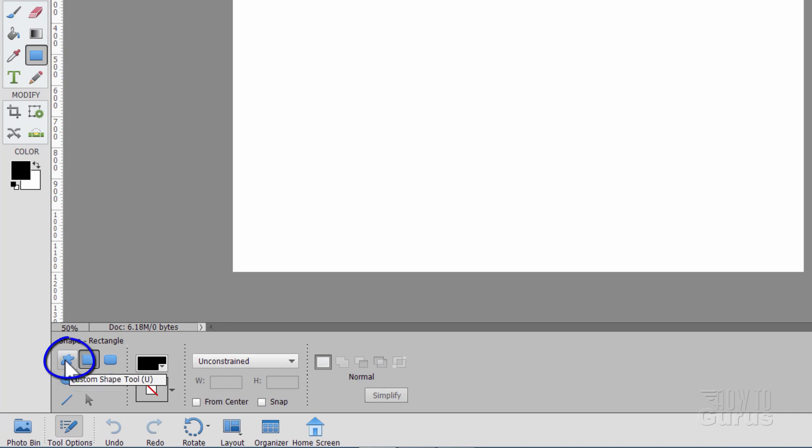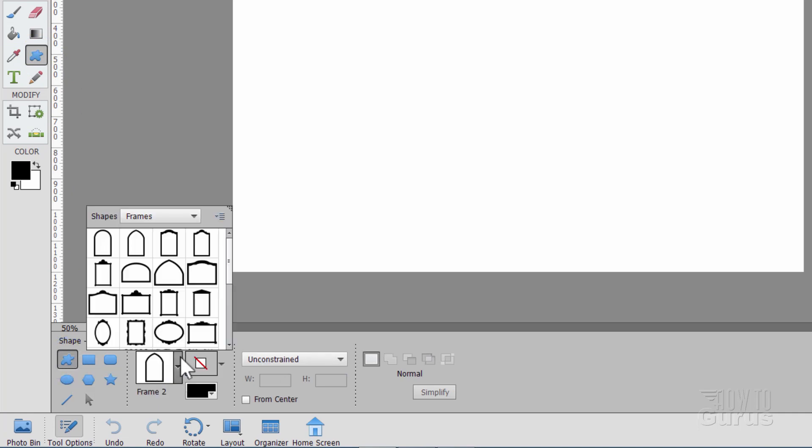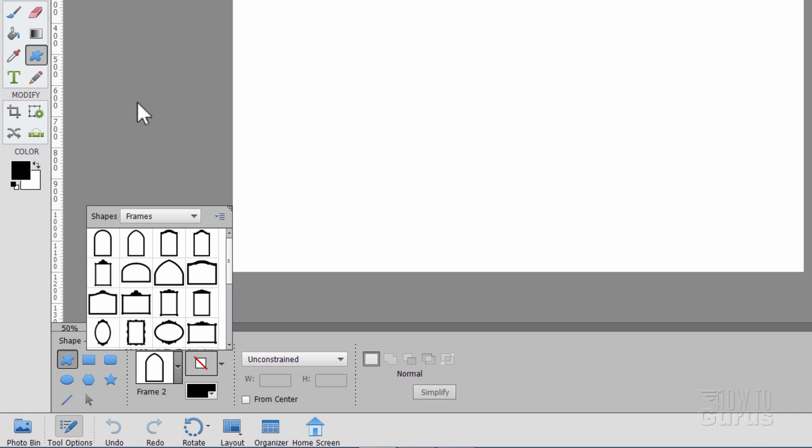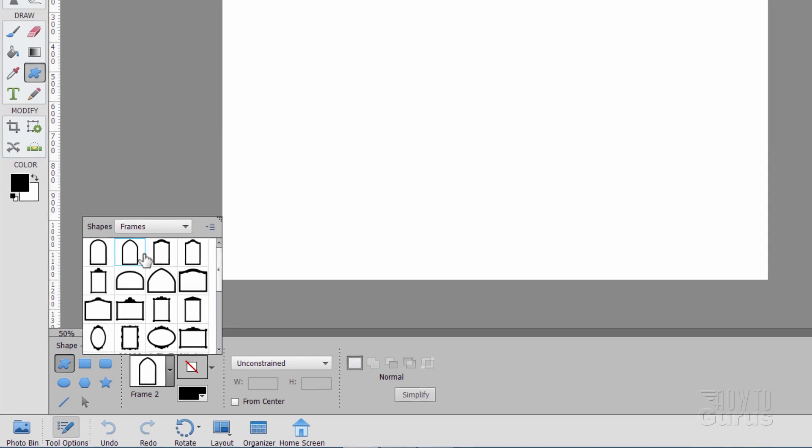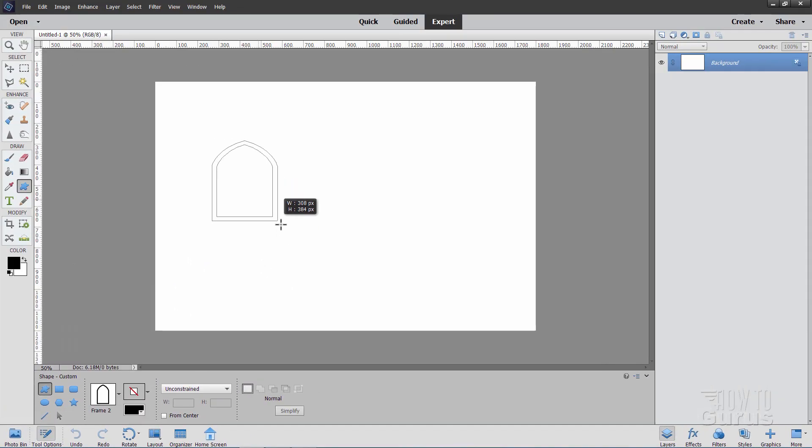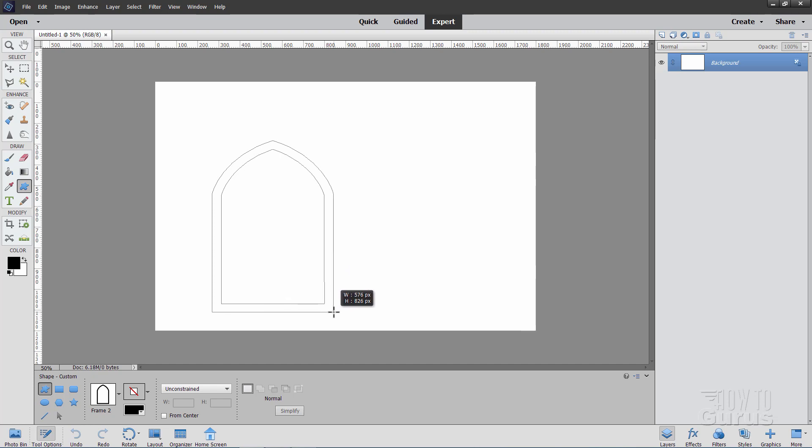Then over in here, set the shapes to frames. In frames, it's the second one over from the top, right there. OK, let's go about here someplace, and then pull down like that. About like that. Doesn't need to be exact, but just about that shape and that size.